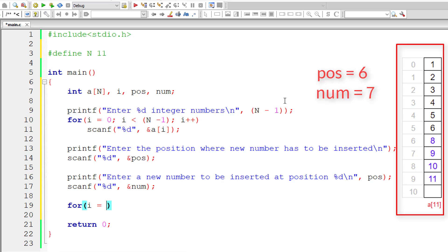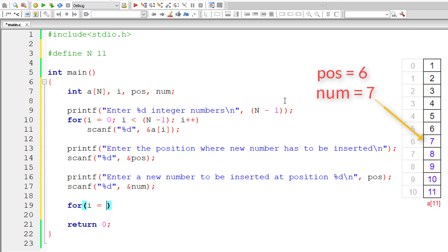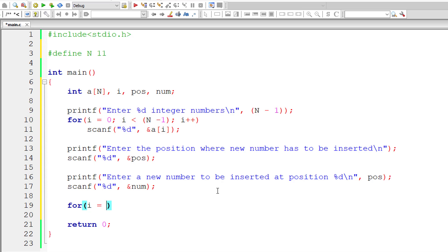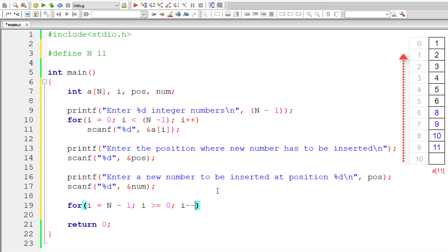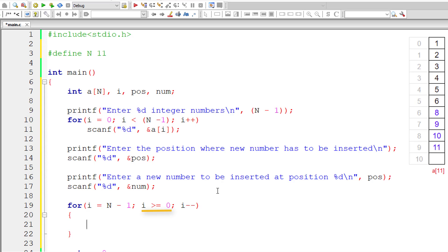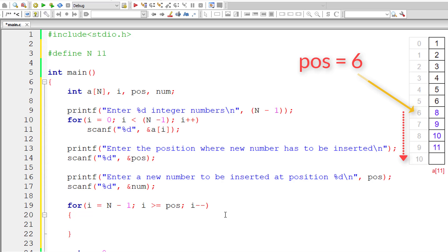Now look through the shifting loop. Initialize i to the last index, which is N minus 1 — the empty field in the array, in this case a[10]. Iterate this for loop until i is greater than or equal to 0, the first index. However, only the elements from the user-entered position onwards need to be shifted right by one position.